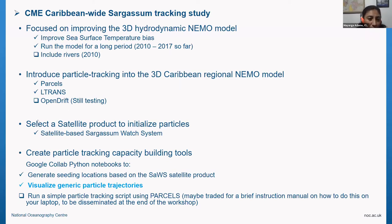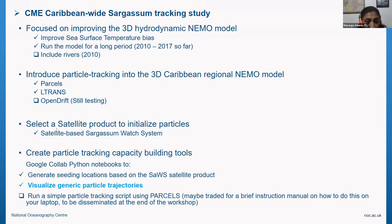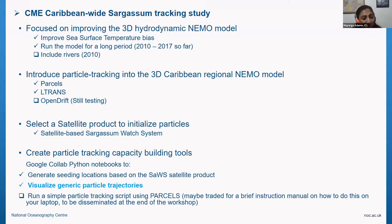When we select a satellite product to use — which is from the Sargassum Watch System I showed you — we then create particle tracking capacity building tools, from which we'll have a demo today. The tools are essentially Google Colab Python notebooks.